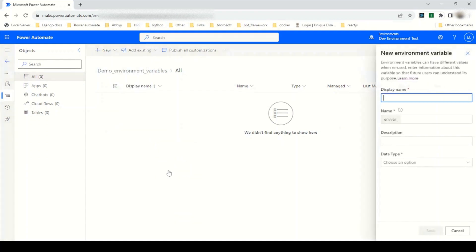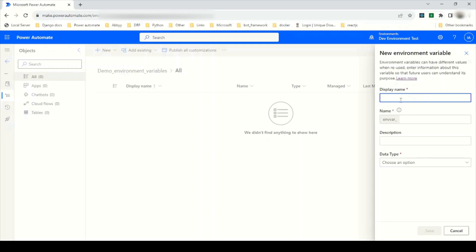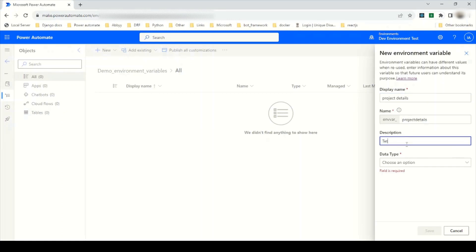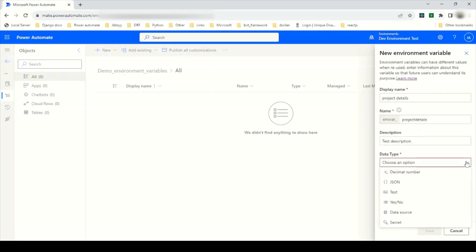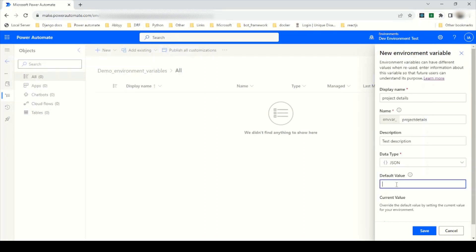I will go to New, then More, and select Environment Variable. I'll give the display name as Project Details and add a test description. We have different data types available — decimal number, JSON, text, data source, etc. You can also store secrets. For this demo, I'm going to use JSON as the data type and provide some default values.